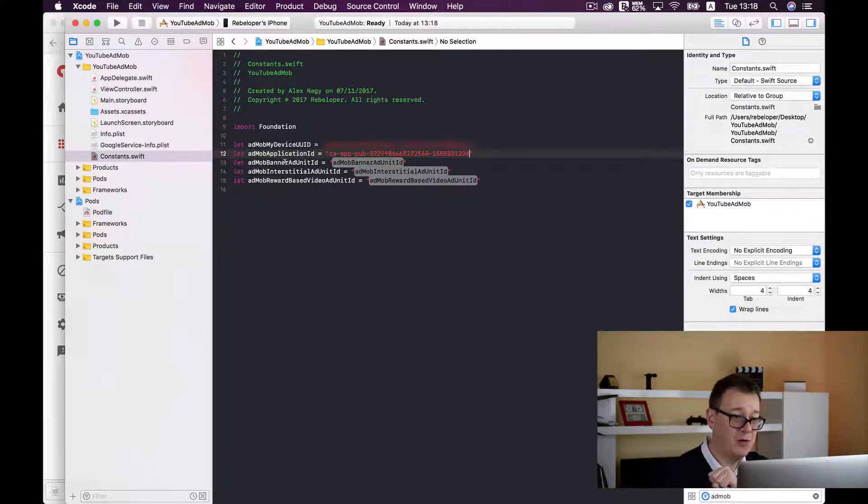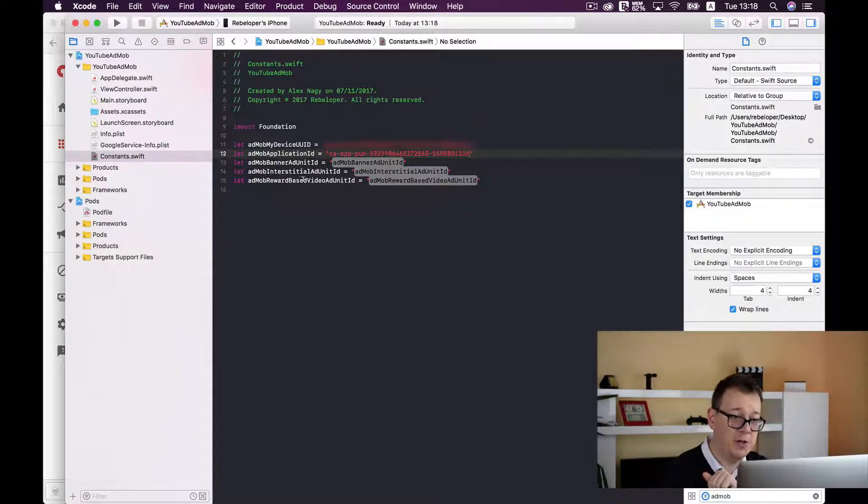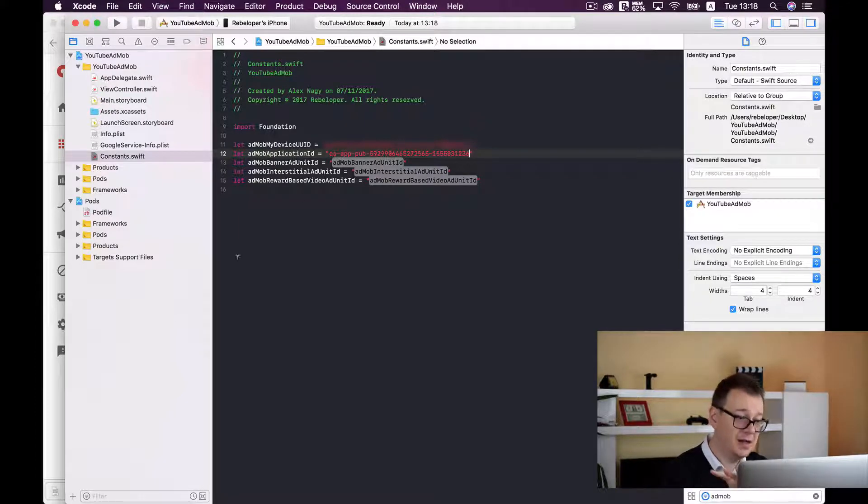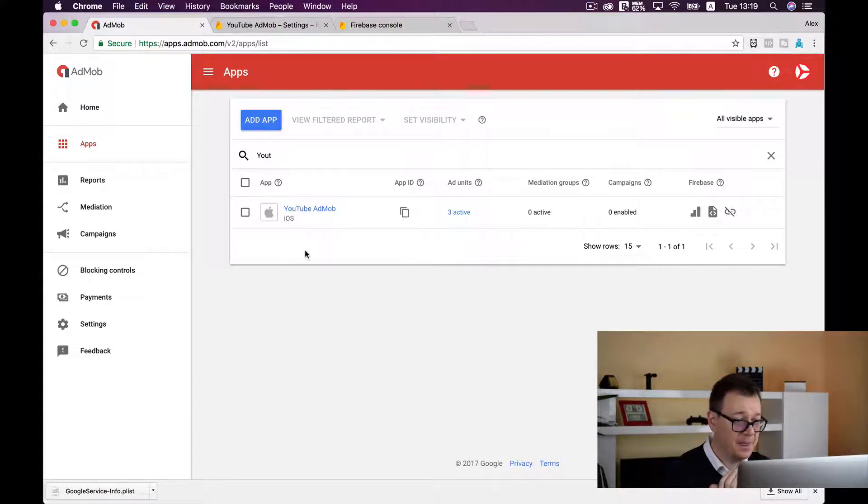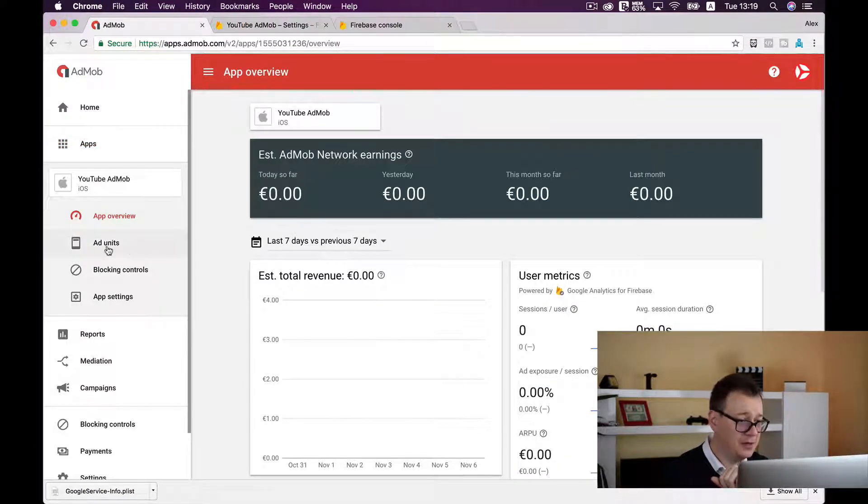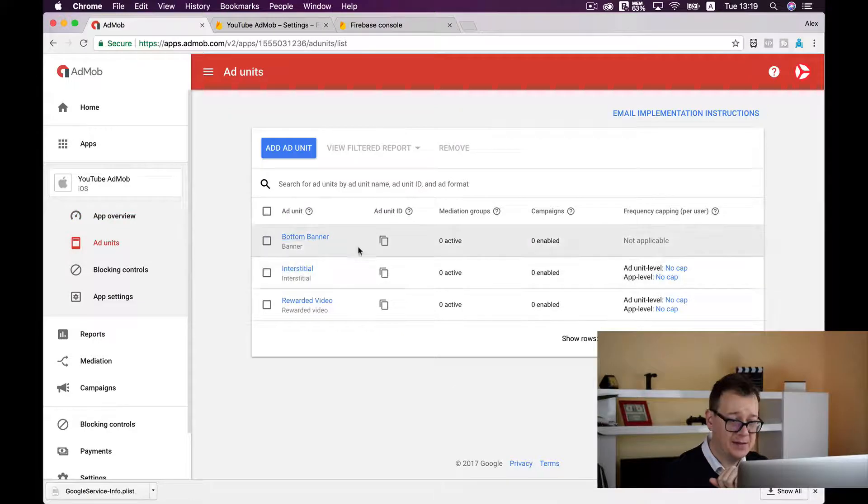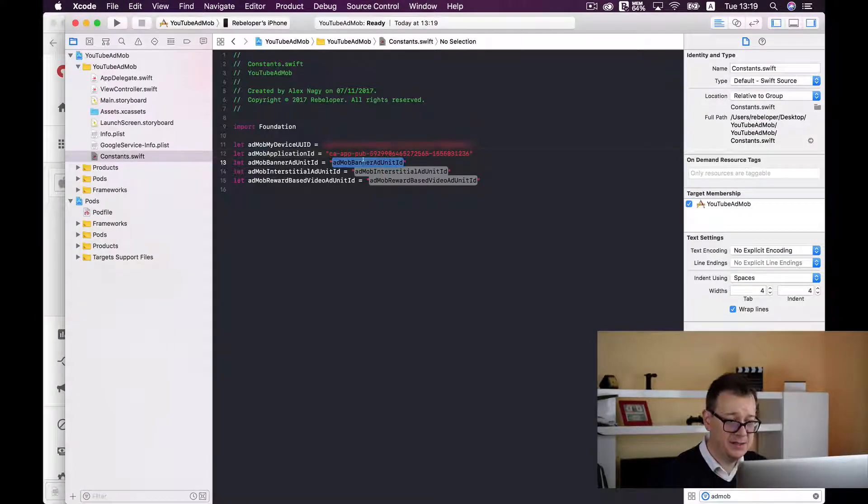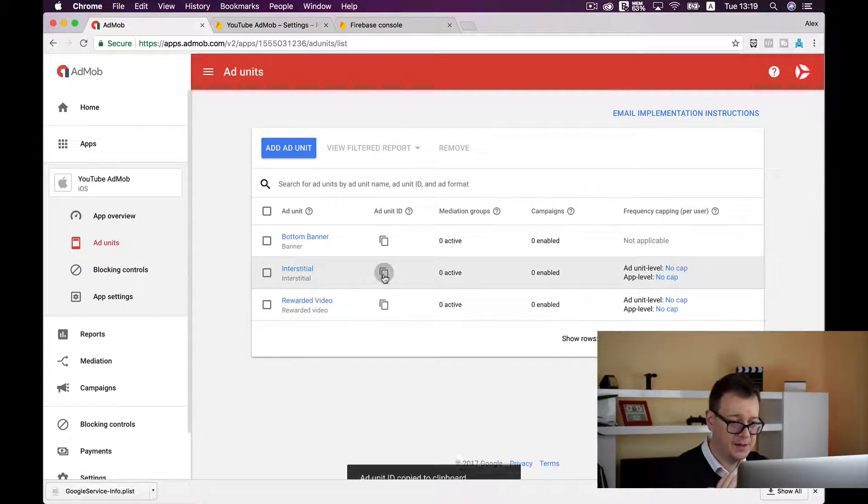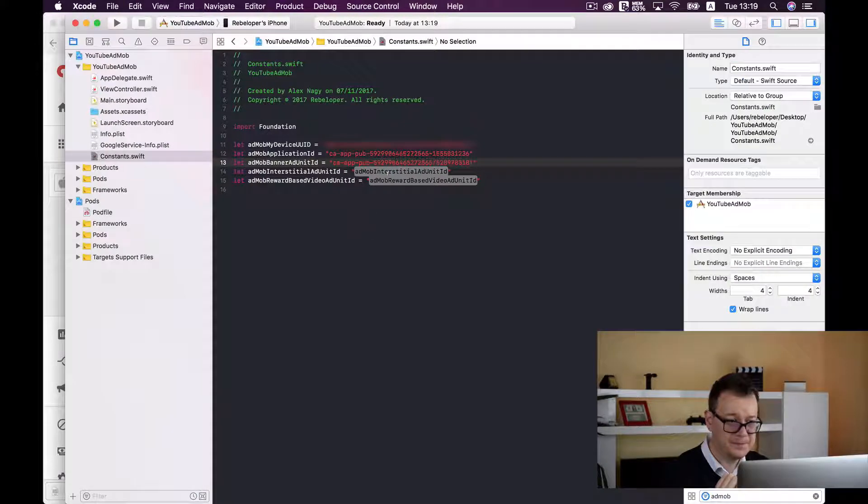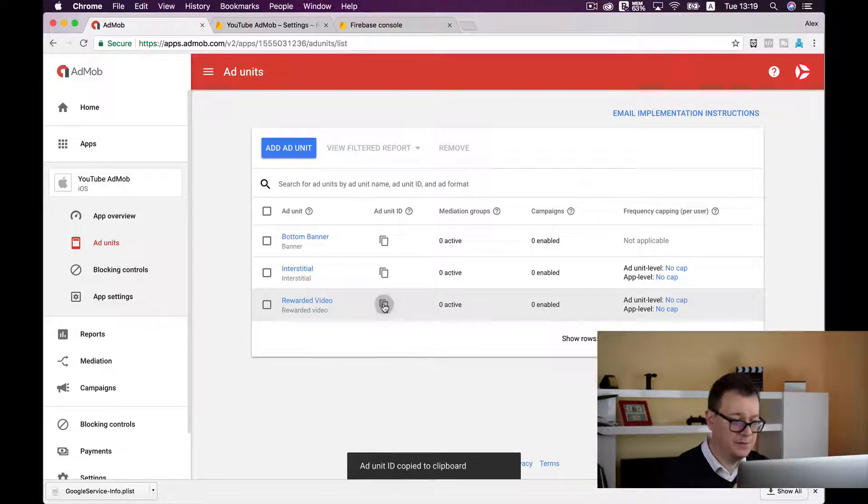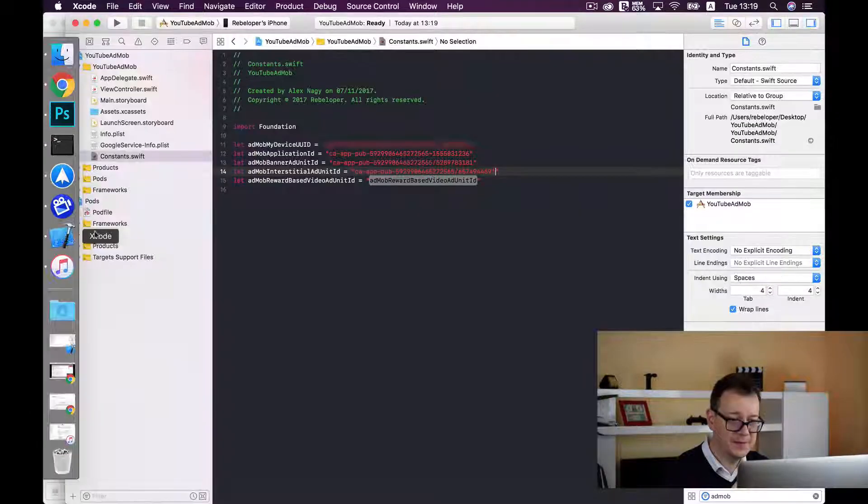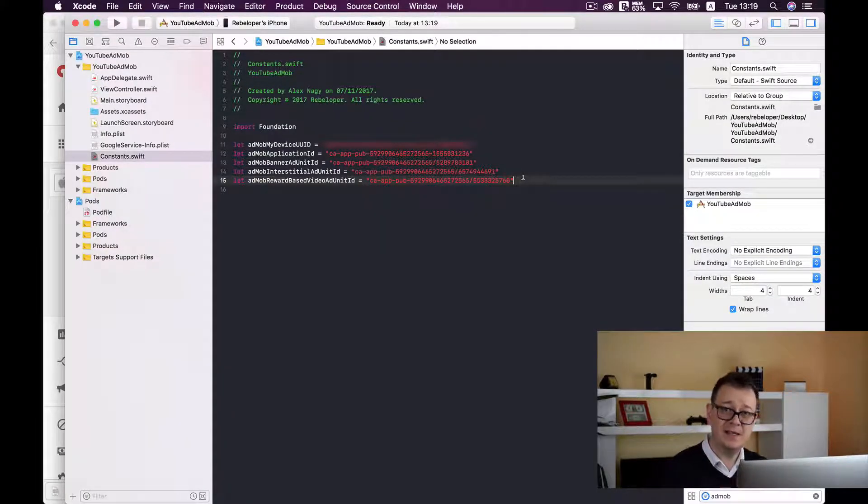Now we have our AdMob banner ad unit ID, our interstitial ad unit ID and our reward based video ad unit ID. Let's go back and select our ad units and copy each and every one of them inside your constants folder. And here is the last one for the rewarded video. That is all for setting up the IDs.